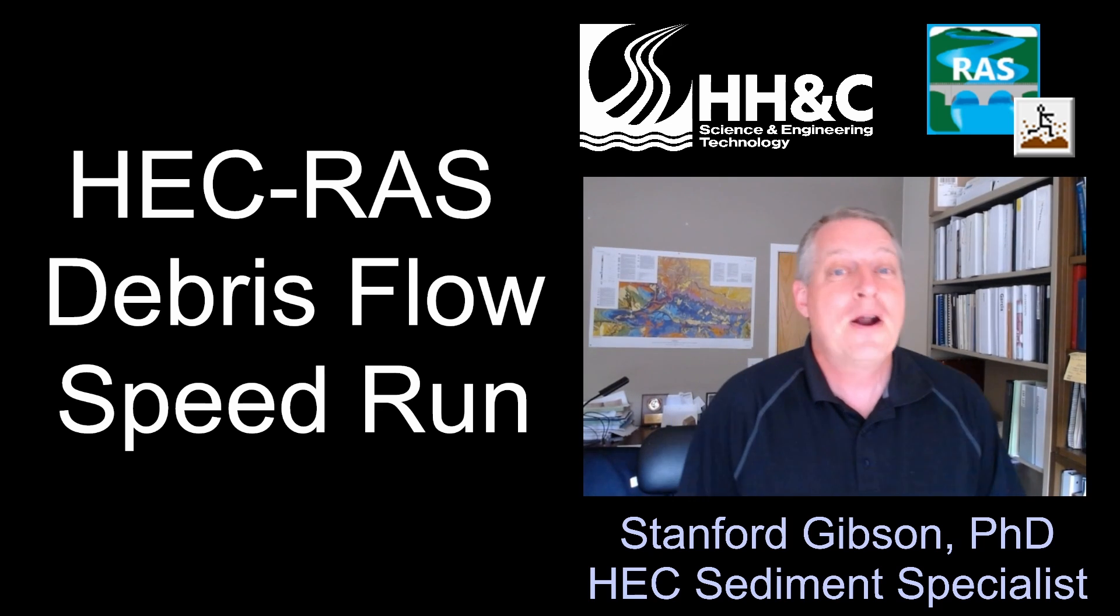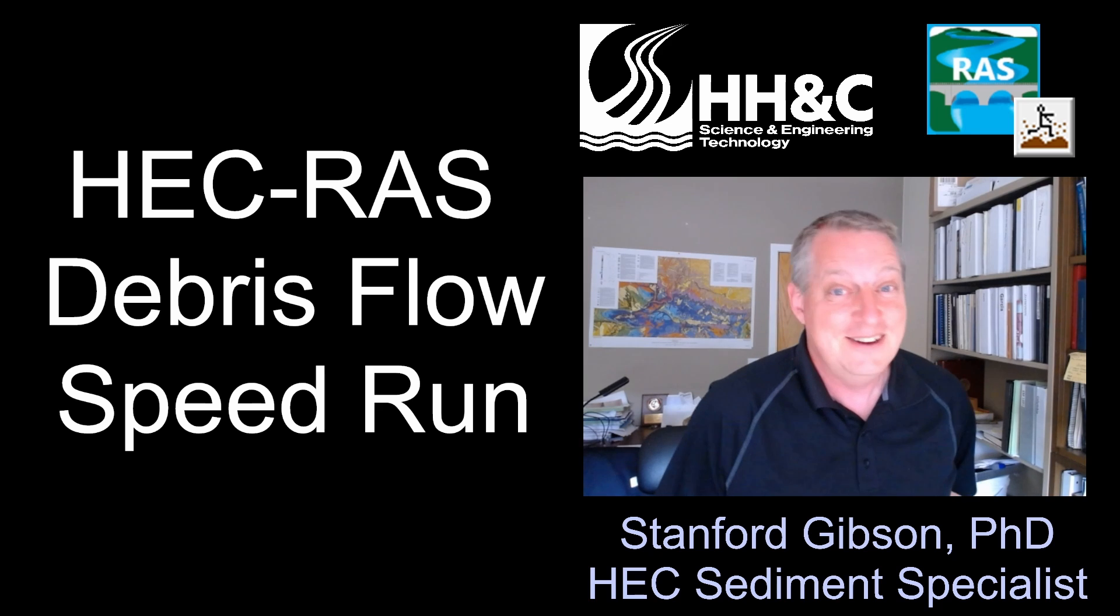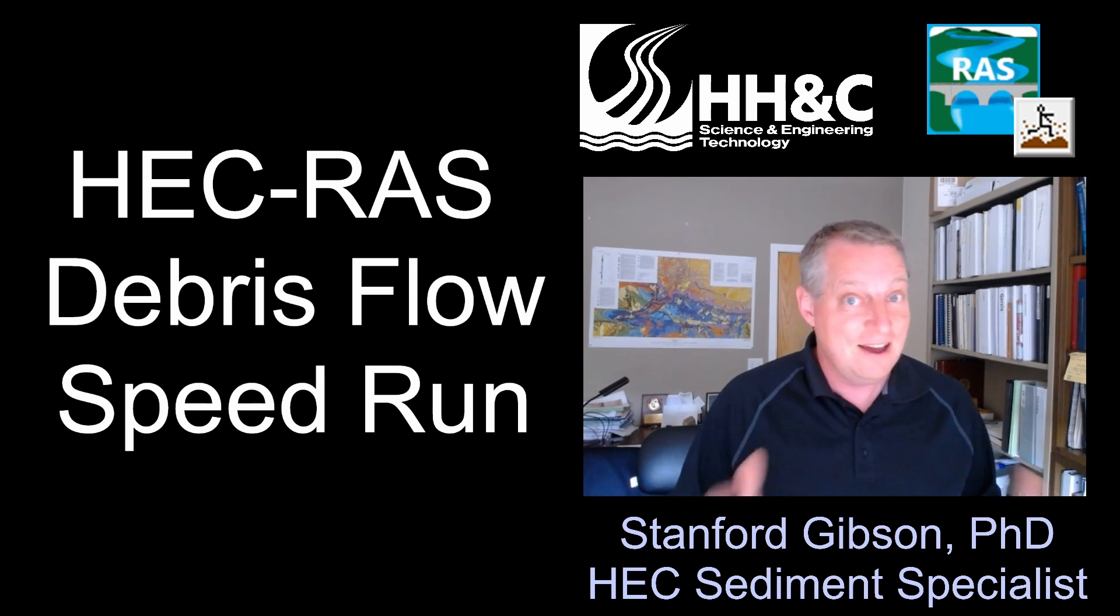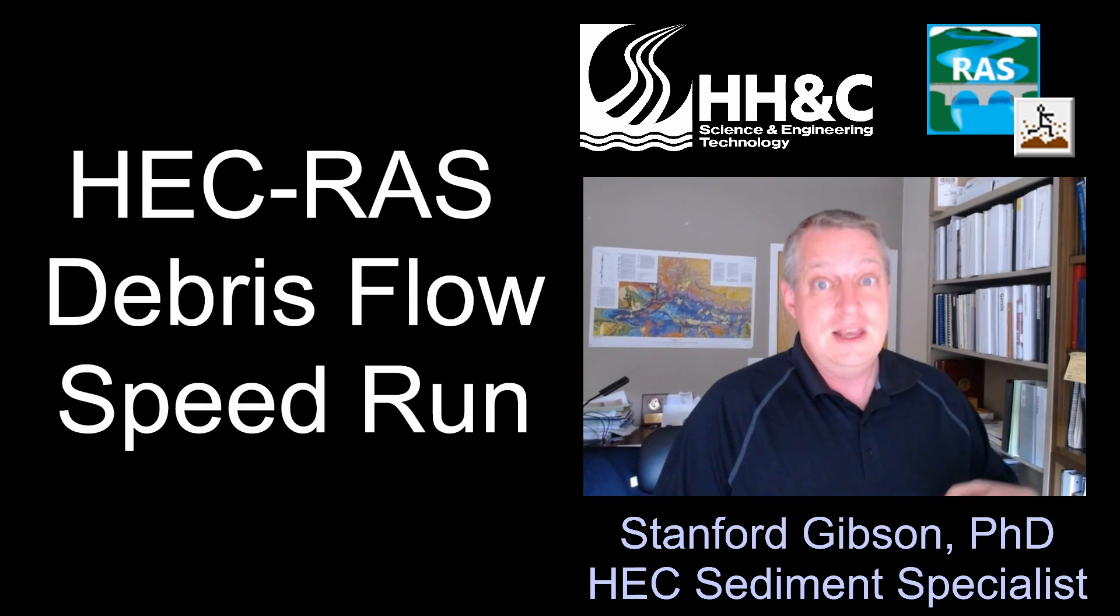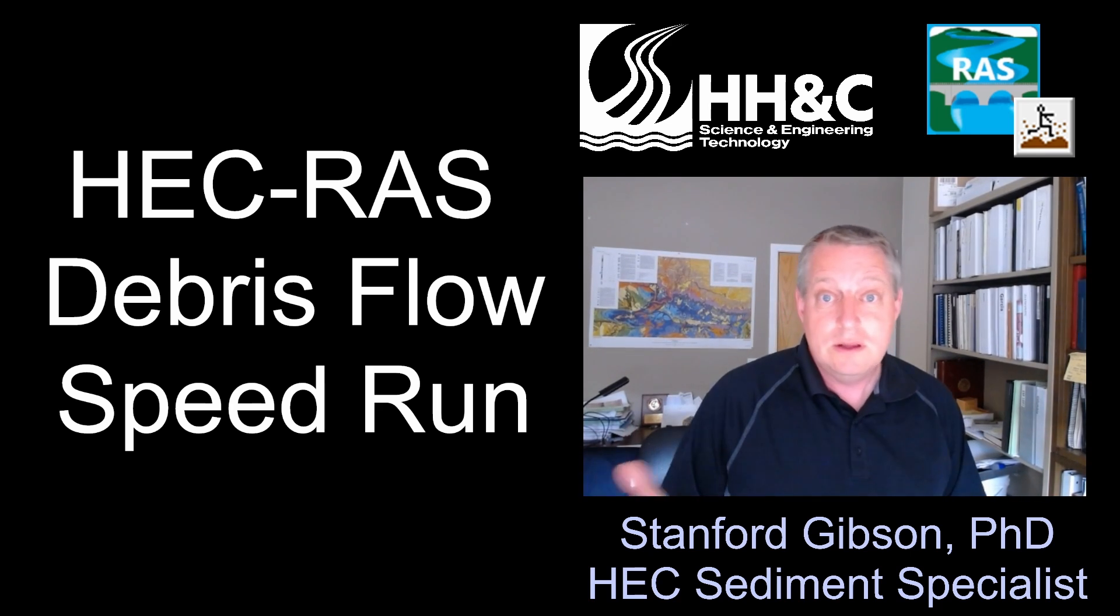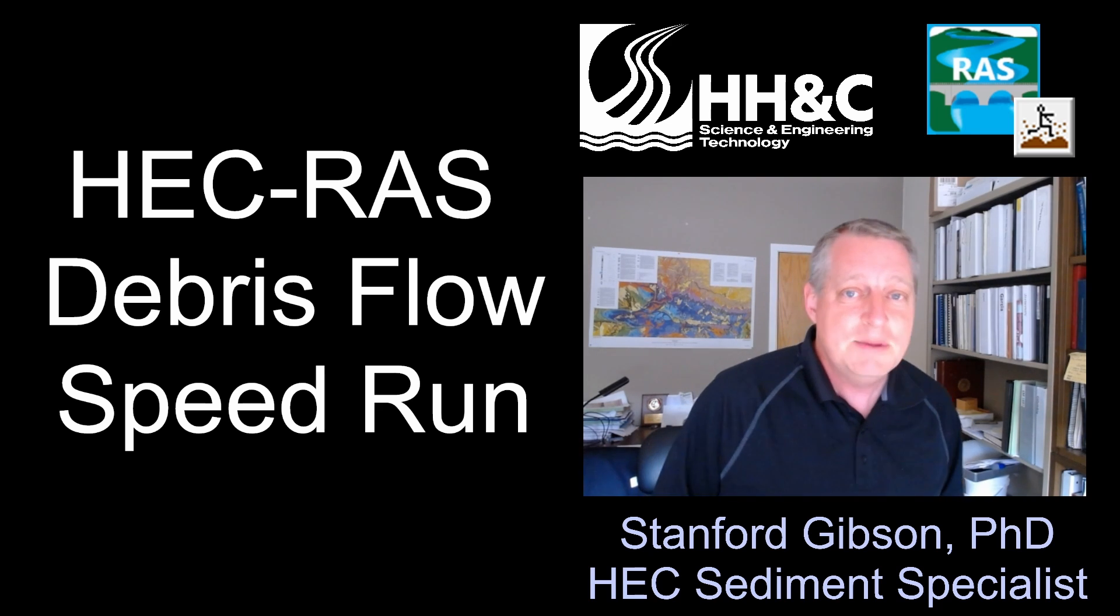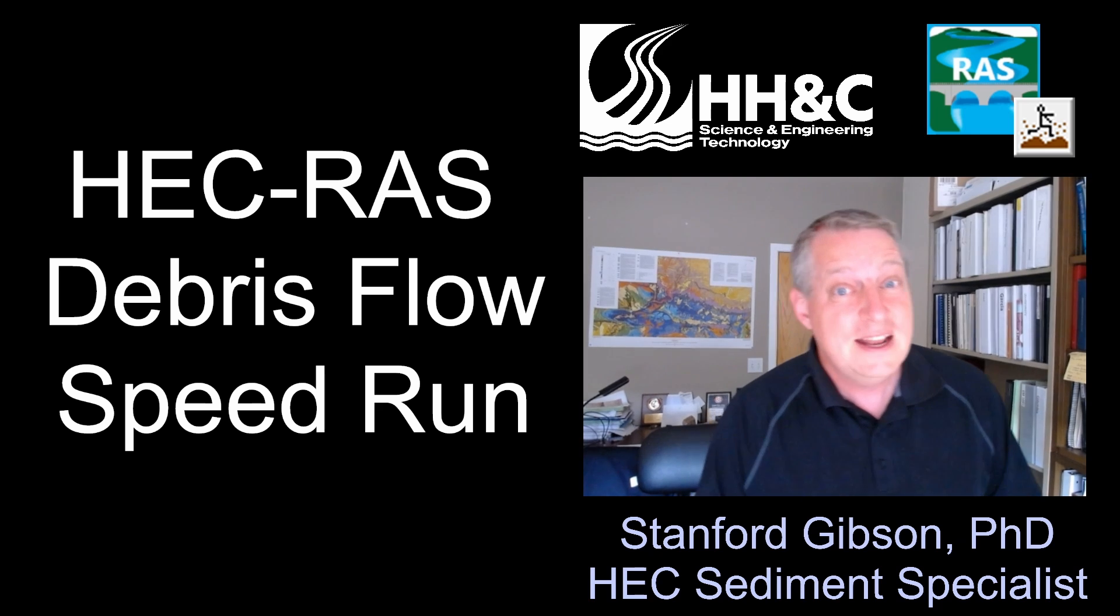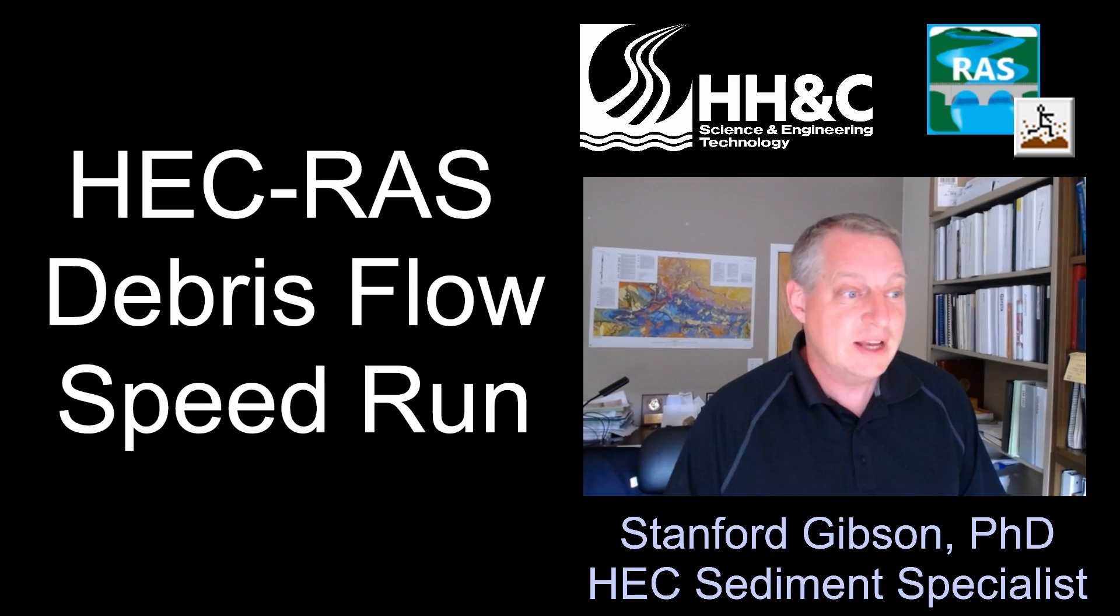To demonstrate that, I'm going to borrow a page from the video game YouTubers and do a speed run. I'm going to start from basically nothing, the USGS website with the shapefile of the burn area, and build a full non-Newtonian debris flow model and time it to demonstrate how long that takes and to show that you can get pretty good expedited answers even without any data with HEC-RAS.